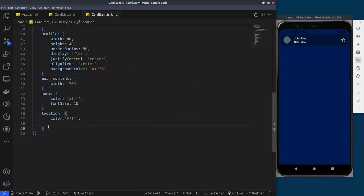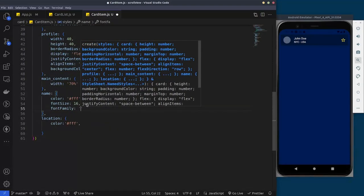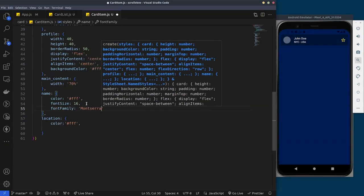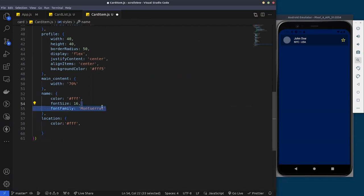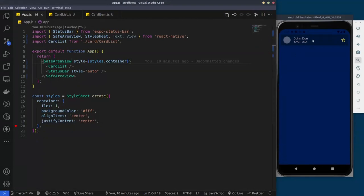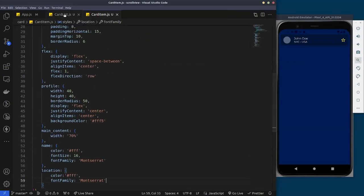One more thing — we need to import the fonts we use. We'll set the font family to Montserrat. We need to import the font in the App component, but mine is already working because I did it on this emulator before. Let's make sure everything is working fine on this component — it's looking okay.